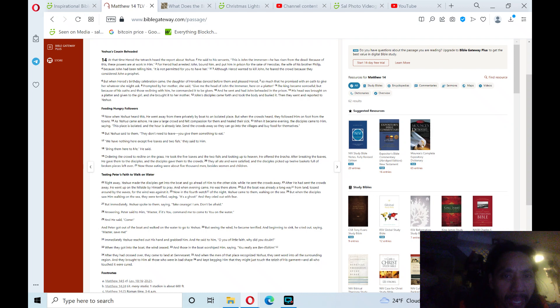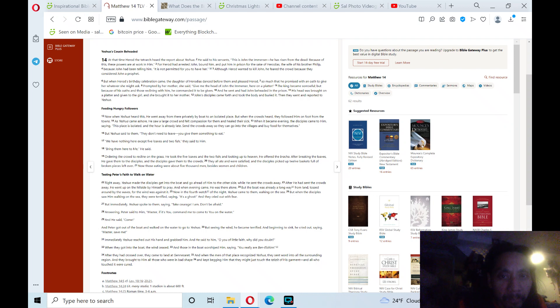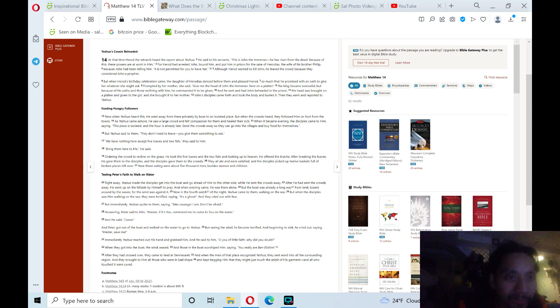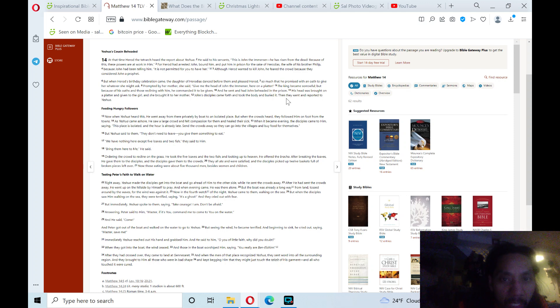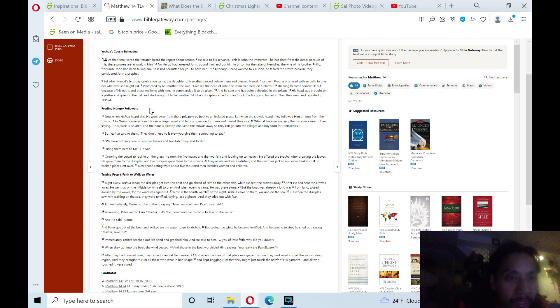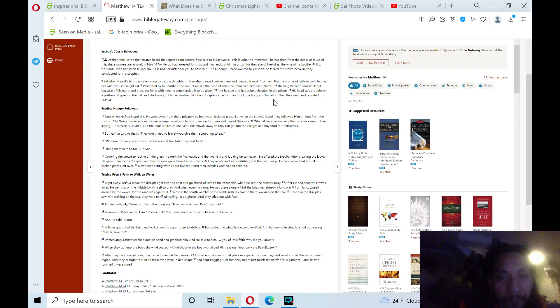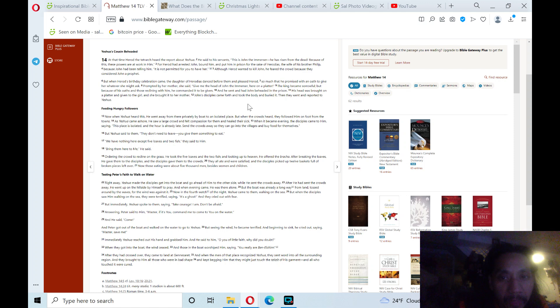Prompted by her mother, she said, 'Give me the head of John the Immerser here on a platter.' The king became sorrowful, but because of his oaths and those reclining with him, he commanded it to be given. He sent and had John beheaded in prison. His head was brought on a platter and given to the girl, and she brought it to her mother. John's disciples came forth, took the body, and buried it, then they went and reported it to Yeshua.